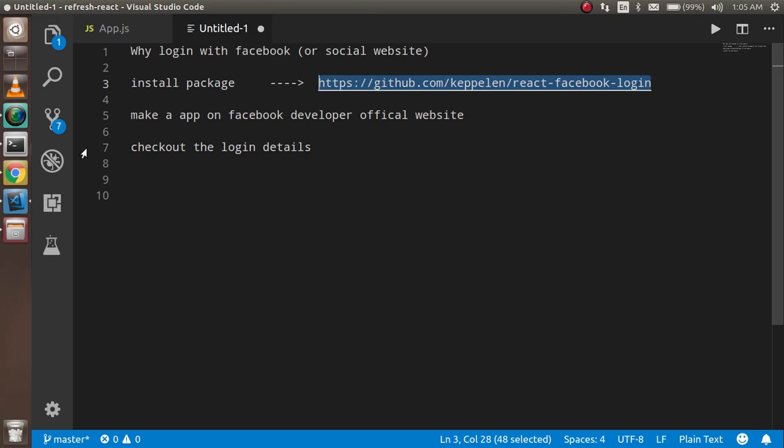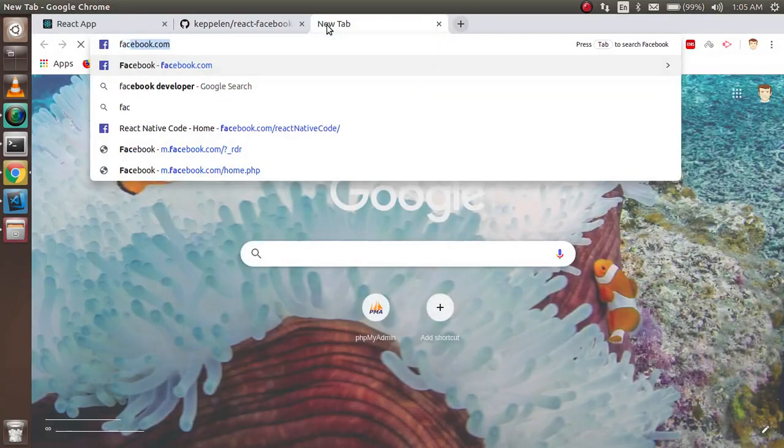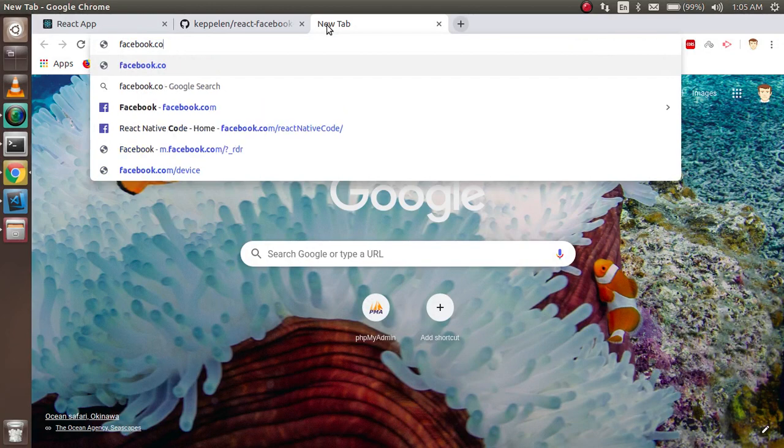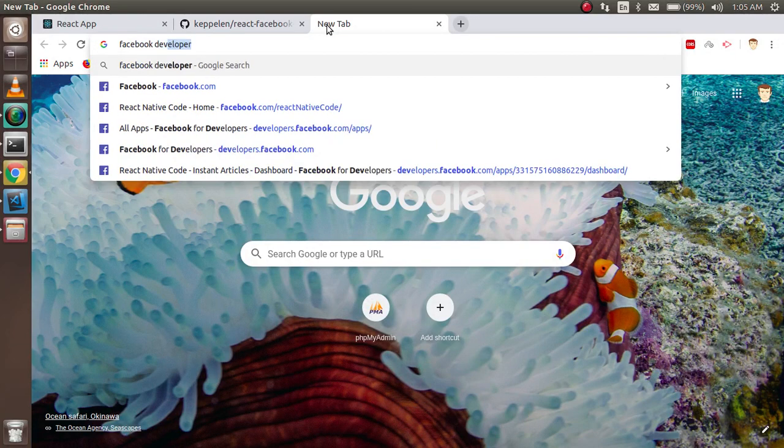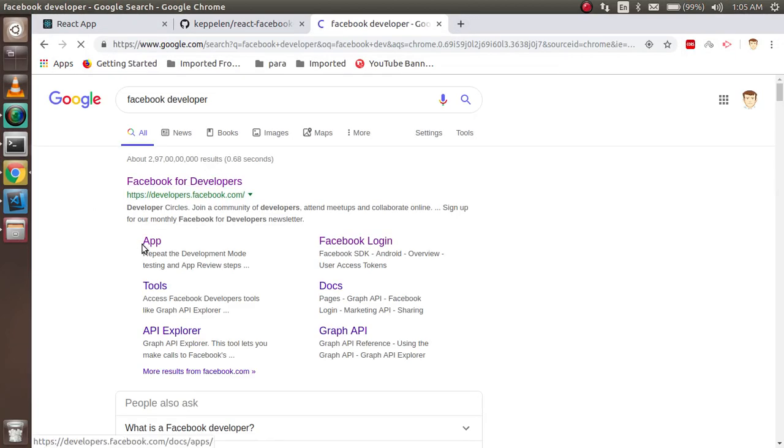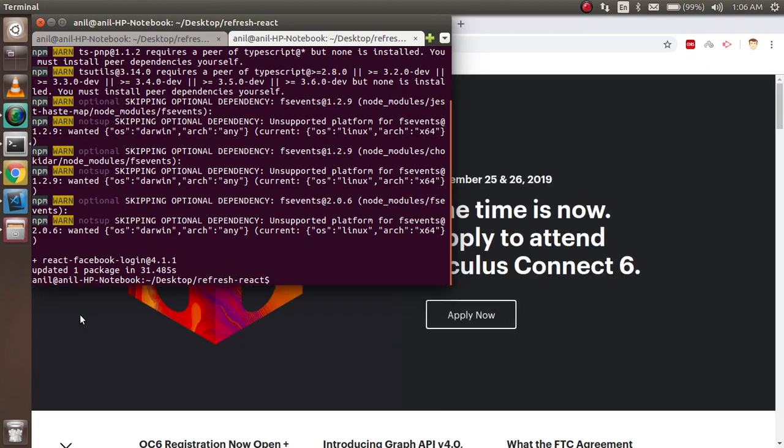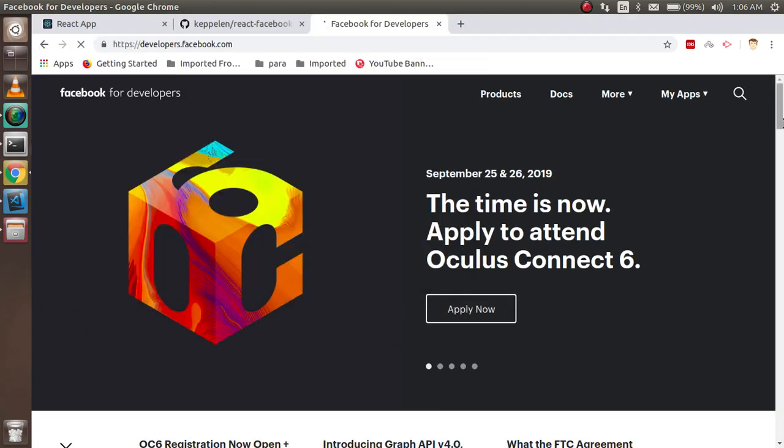So I'm just going to Facebook developers. Just click on the first link. Alright, so it's already installed.